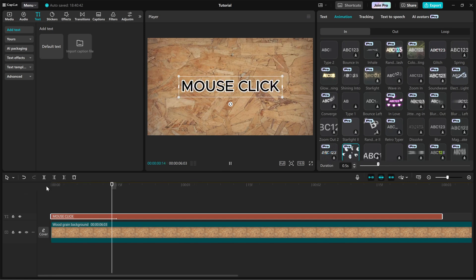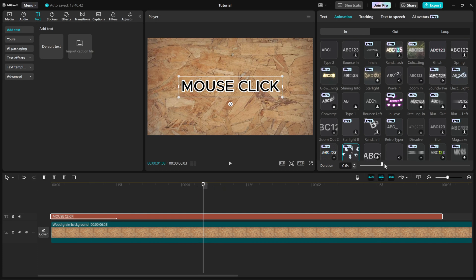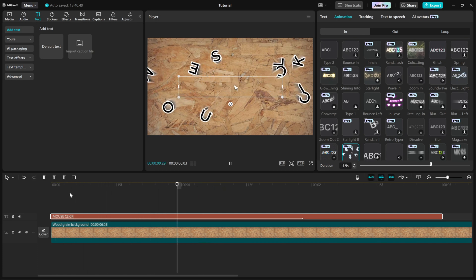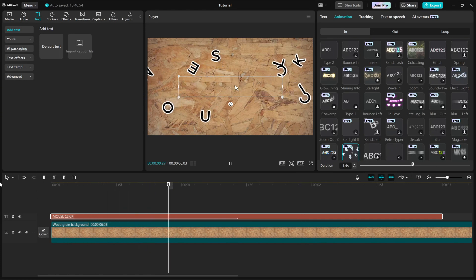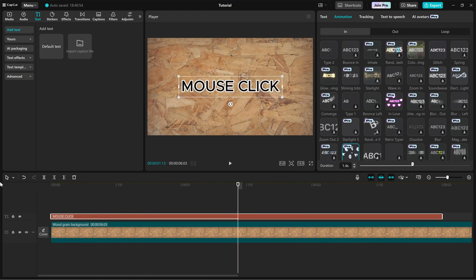Now, use the duration slider to control the speed of the effect. If you want a quick click reveal, keep the duration short. For a smoother, slower reveal, increase the duration.